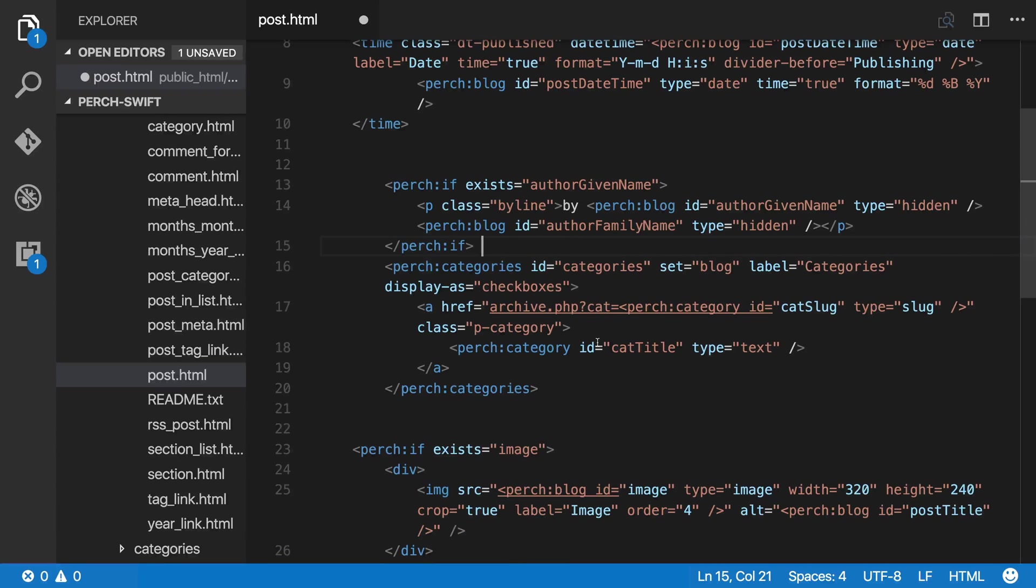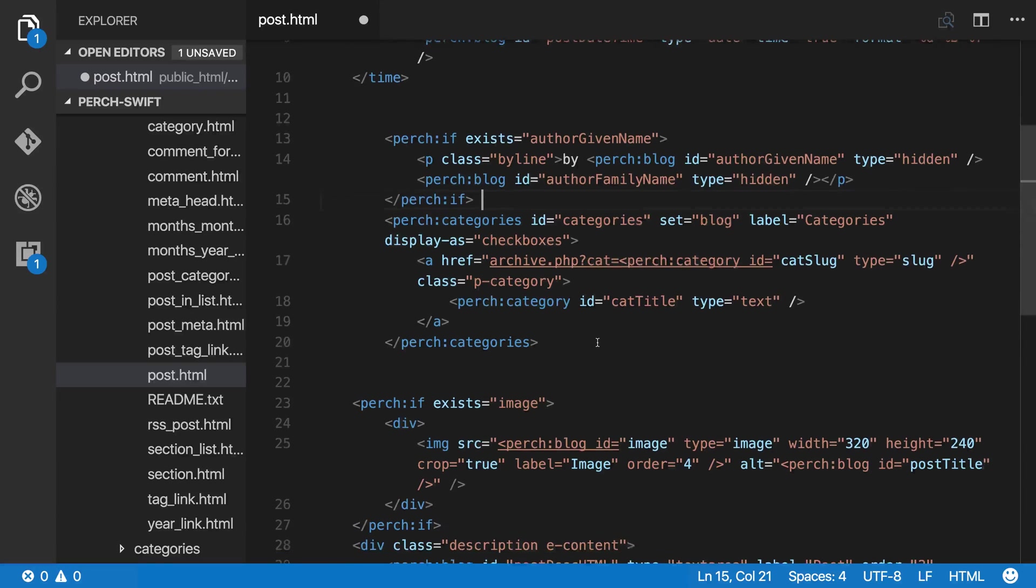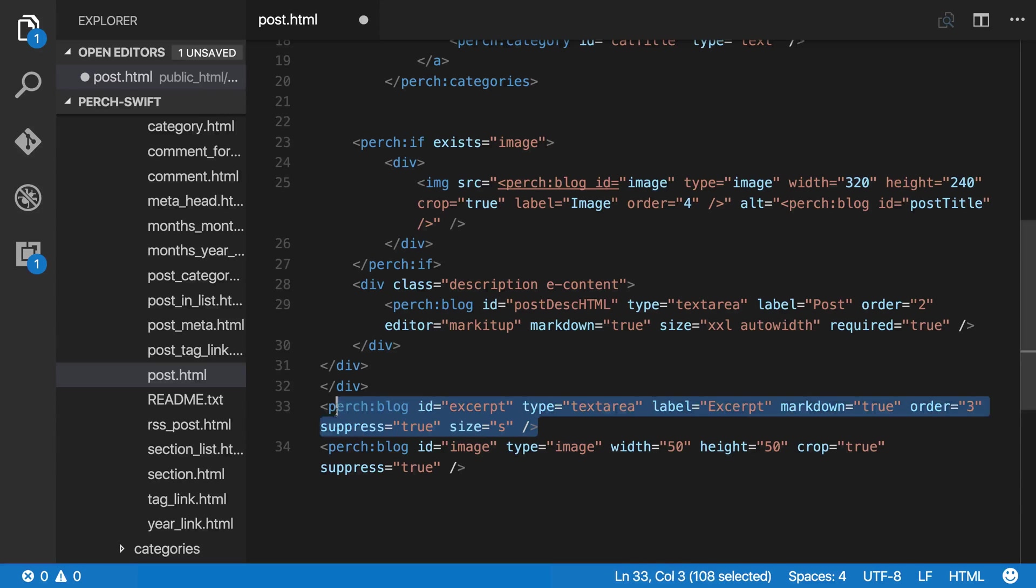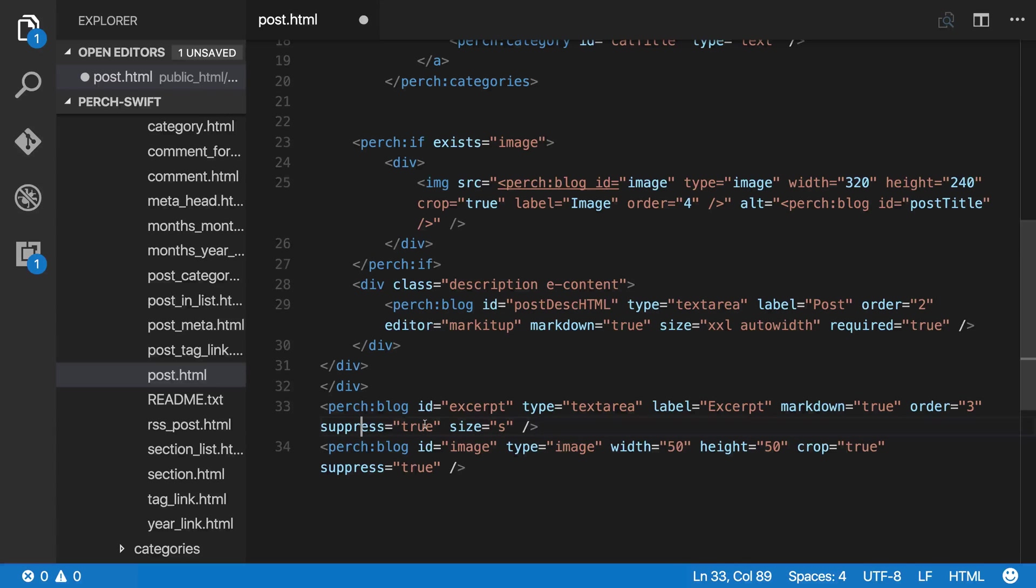I've got an excerpt. Now in the default templates, the excerpt isn't displayed on the main post page. It's down here and it's got this suppress equals true. This is what you do if you want to create a field in your master template and you don't want to output it onto the main page.